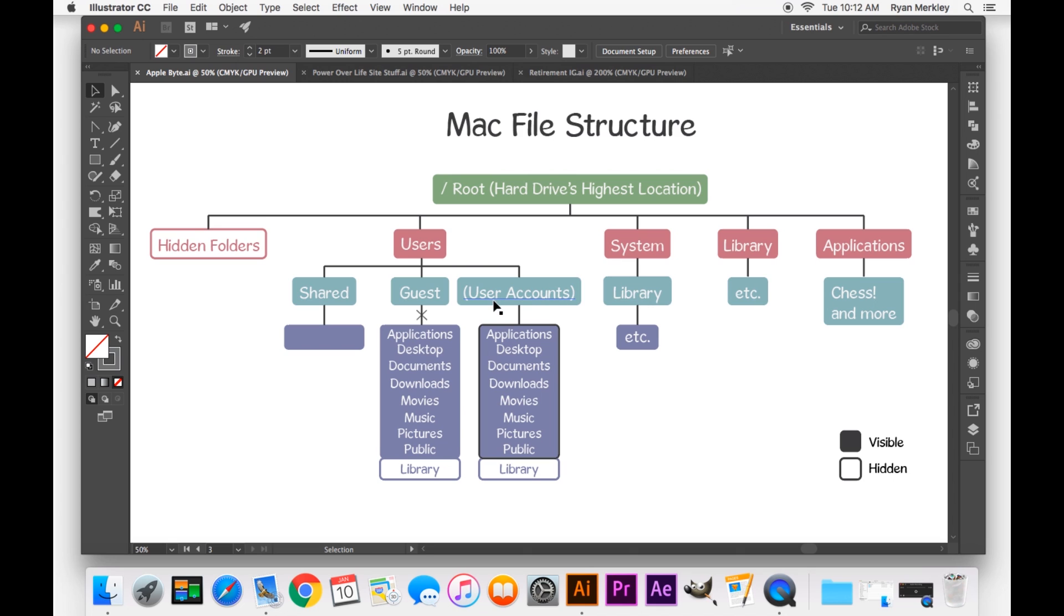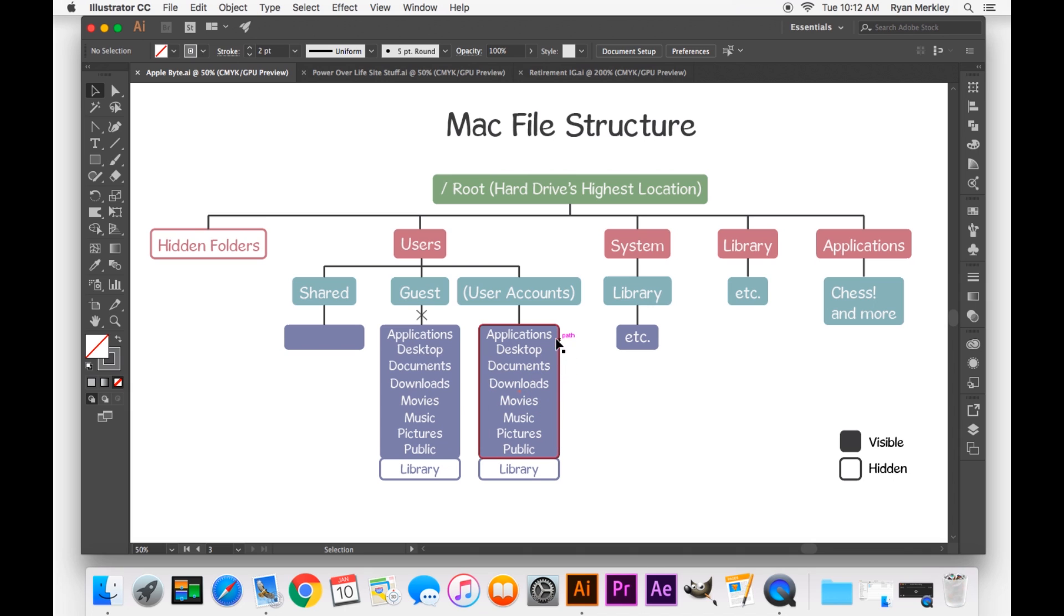But by default, in every user account, you'll have your user-specific applications. These will be applications that are only accessible to a specific user. Your desktop, documents, downloads, movies, music, pictures. These are all folders that are specific to you. They're your personal files, your personal information that you put on your computer.